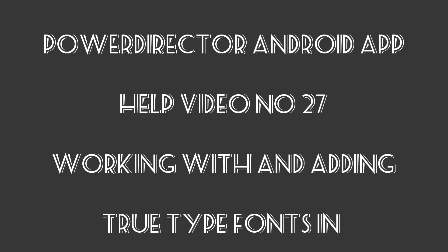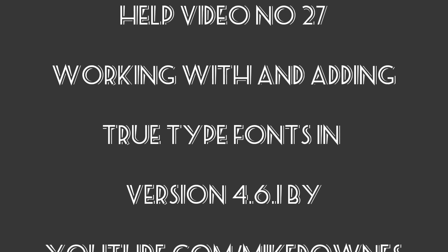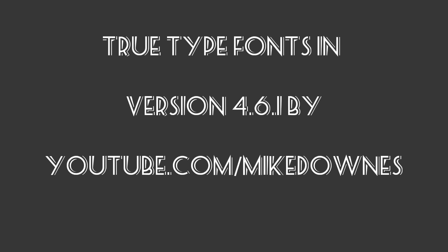So there you go, there's the Seaside font whizzing past, and that's this help video over and done.